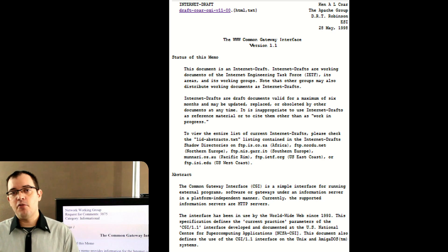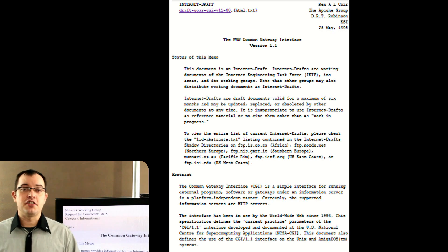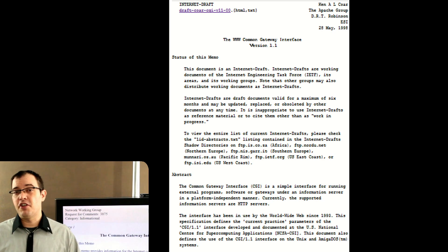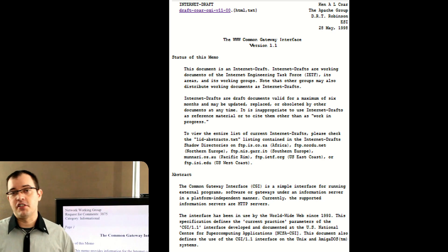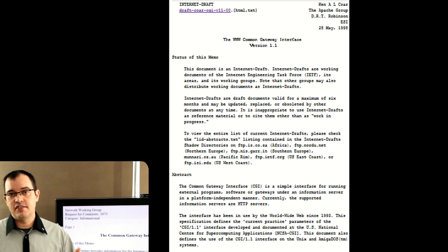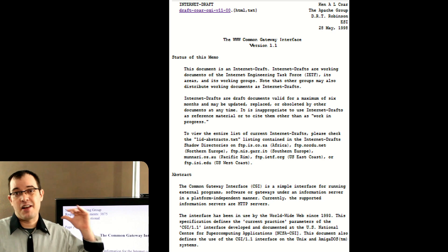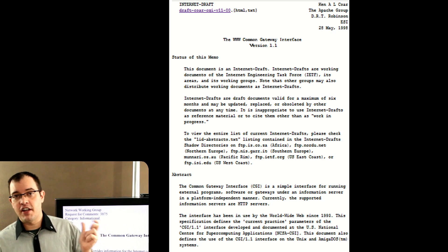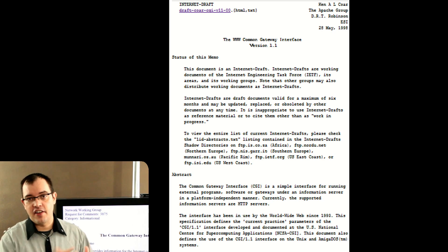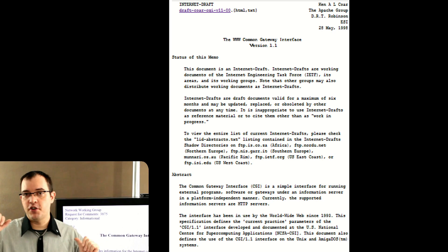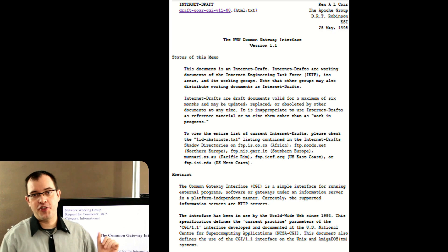And depending on what method you're using, you're occasionally doing a buffer flush that says, hey, I got a bunch of lines for you — here they are.